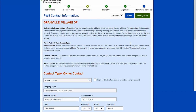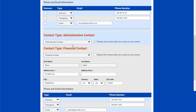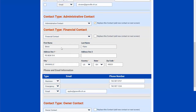This is the PWS contact information. There should always be at least three contacts: an owner, a financial contact, and an administrative contact. I'll scroll down to see if all my information is here. I have the same person as both the administrative and financial contact. I can edit the address, phone numbers, and email, but I cannot change the name. If I need to change a name or company name, I'll have to remove it and create a new one.